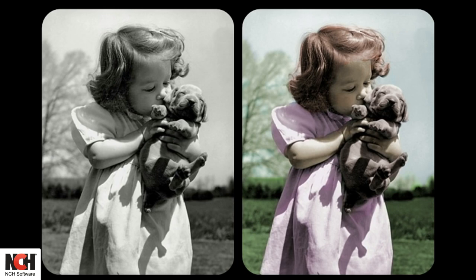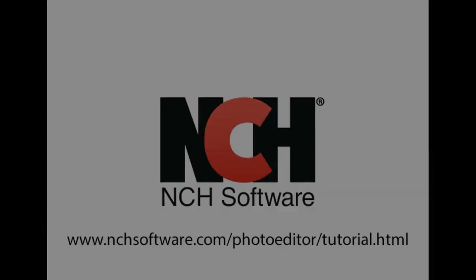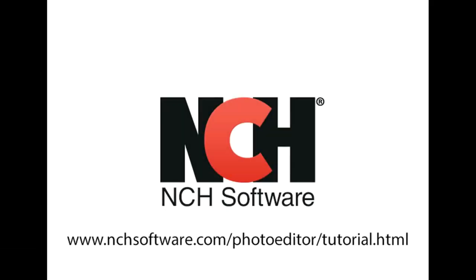Colorize is a complex tool that is really easy to use. For more PhotoPad tutorials, visit the address shown on your screen.